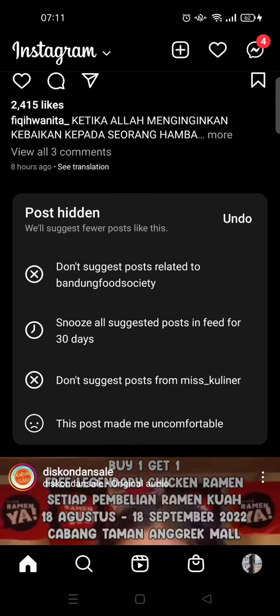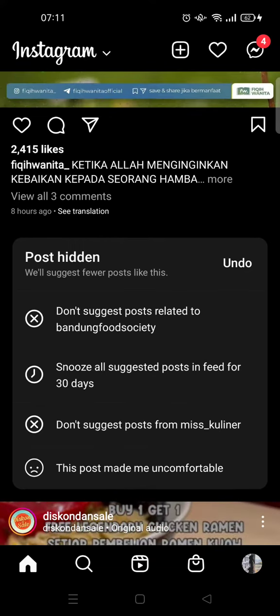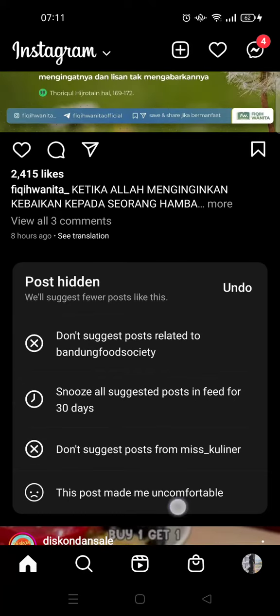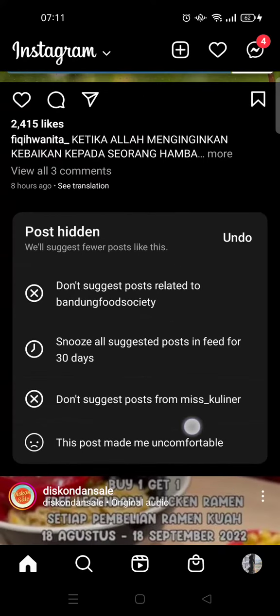Instagram will then show you some options: suggest posts related to Bandung Food Society, snooze all suggested posts in feed for 30 days, don't suggest posts from this account, or 'this post made me uncomfortable.' You can choose one of them.